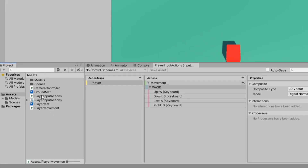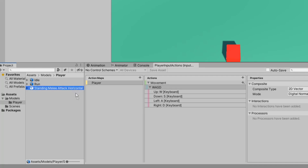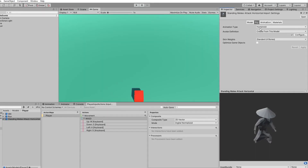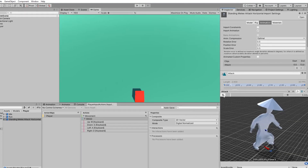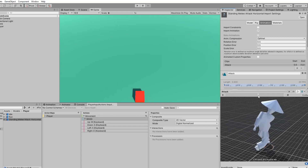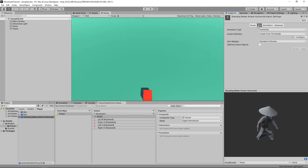Once you've imported that, we can go to Models and Player. We can find the idle, run and standing melee attack horizontal. We can open this up, click on Animation, and see that's our attack animation — it looks very slow. If we make sure we're on the Rig setting, we have an animation type; make sure this is Humanoid with all of them.